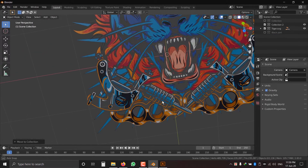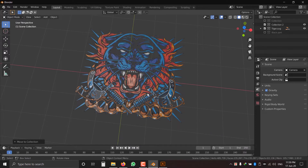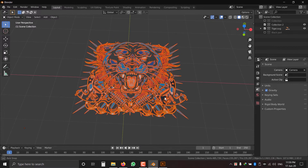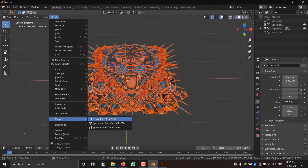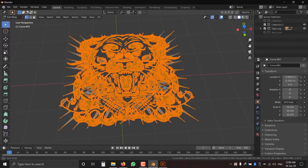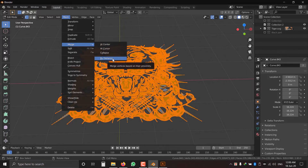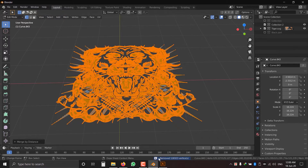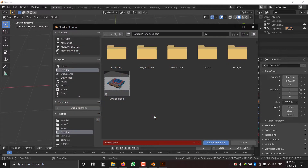Now I'm going to convert the curve to mesh. Press B and drag to select all, then go to Object, Convert to Mesh from Curve. Press Tab to go into Edit Mode, press A to select all meshes, then go to Mesh, Merge by Distance — this will remove all duplicate vertices. Then press Ctrl+S to save this Blender file.